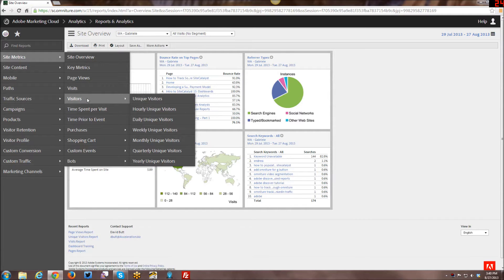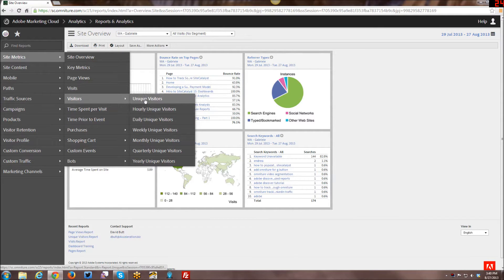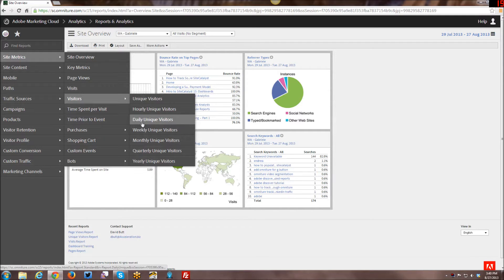Here we have visitors which breaks down. You can have just absolute unique visitors or you can actually break them down by hour, day, week, month, quarterly, or yearly.